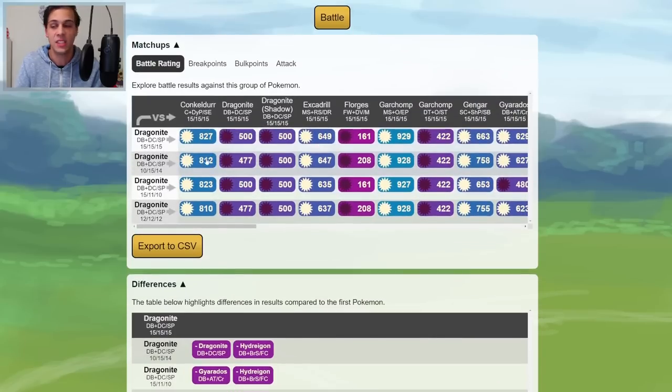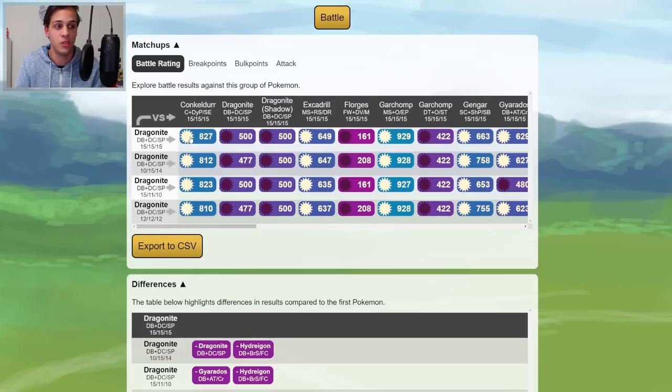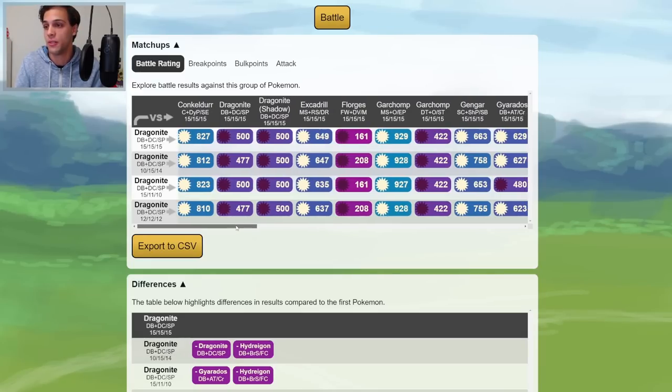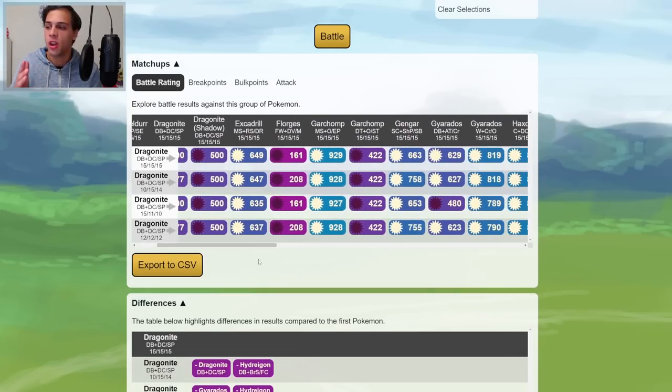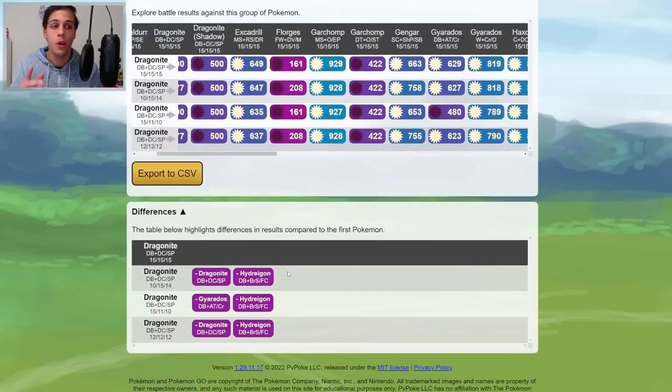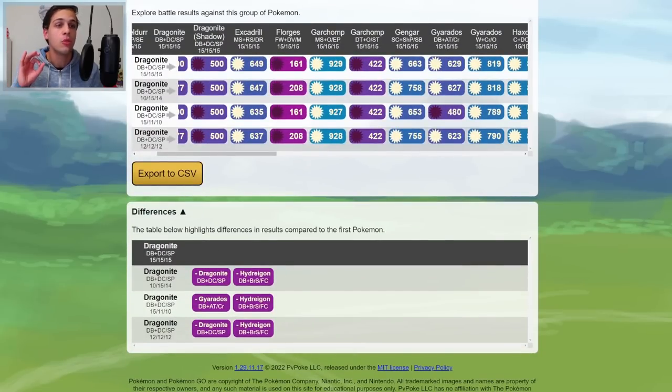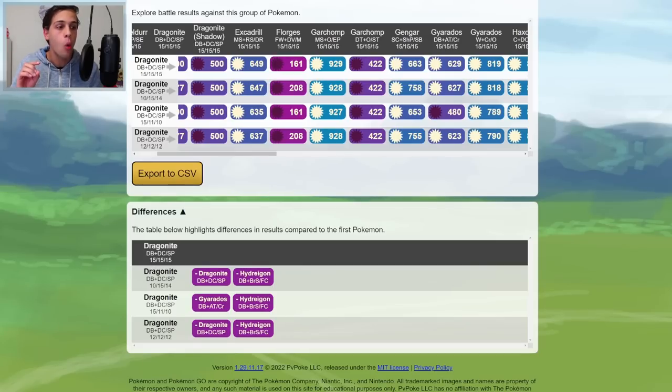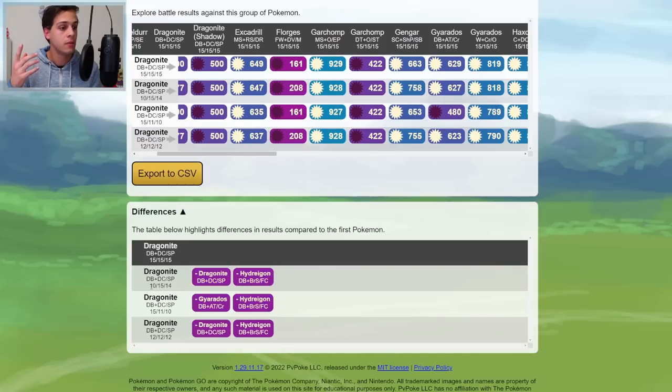So this is the sim result in the one shield scenario. So clearly all these Dragonite beat Conkeldur quite hard in the one shield with an 827 rating. We're not really going to look at this to start, as what is below here is much more interesting. The differences tab. This is where the magic happens. This will show you exactly what is different between the Hundo Dragonite and the Dragonites you selected from your box to check out.